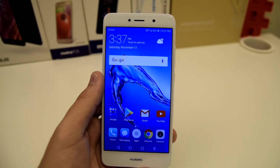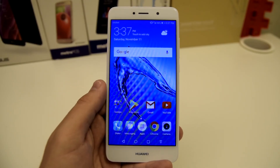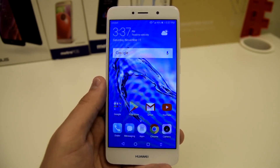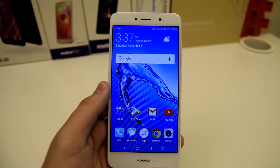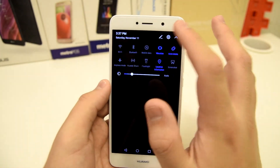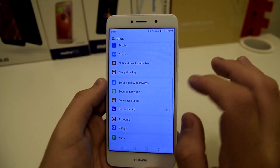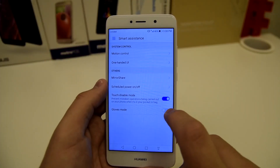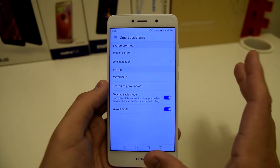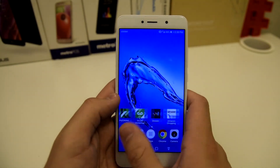Whether you're visiting somewhere cold like Canada, New York, or Chicago, or anywhere it snows, you might have gloves on and don't want to take them off. So this is a mode you can use: go to settings, scroll down to smart assistance, click on that, and there's a glove mode right there. Turn it on and use your phone with your gloves — it makes your phone more sensitive and susceptible to touches.